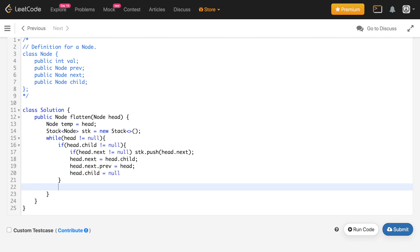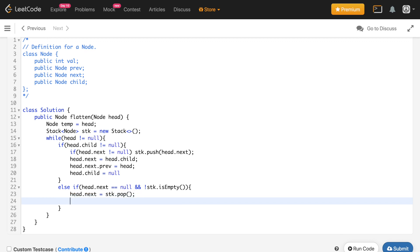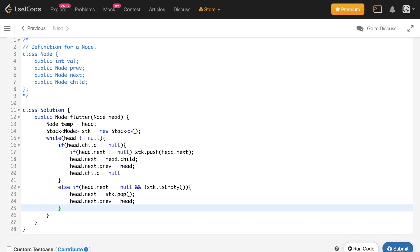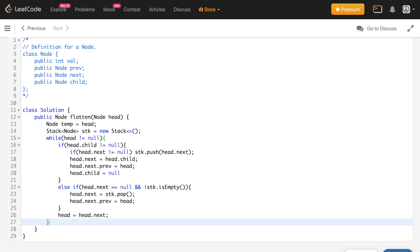In the else-if block: if head's child is null and head's next is null — we're at the end of the list — and the stack is not empty, we set head.next = stk.pop(), then set head.next.previous = head to maintain the doubly linked structure. Then we move head = head.next so the pointer keeps advancing.